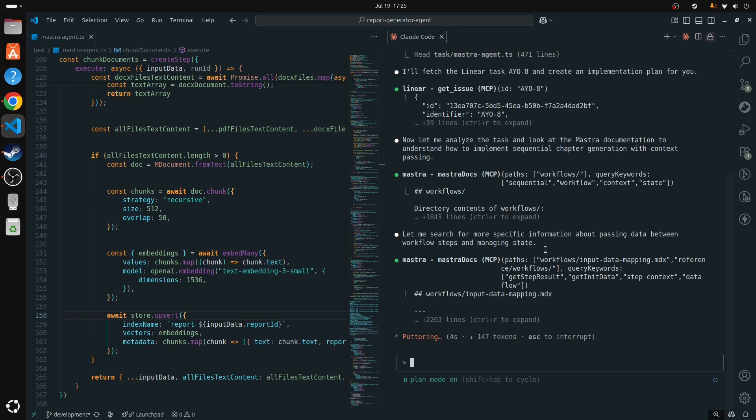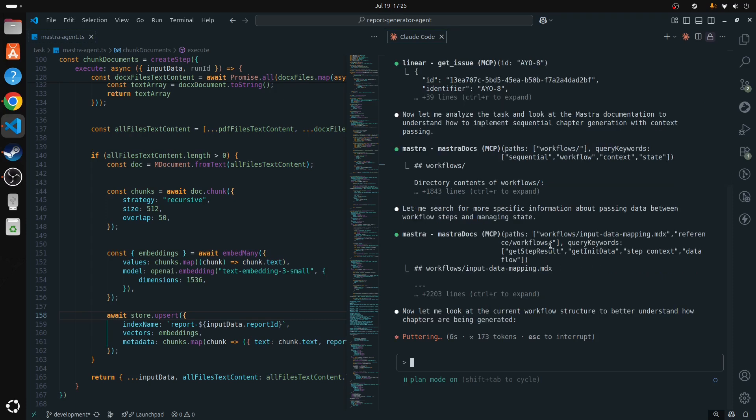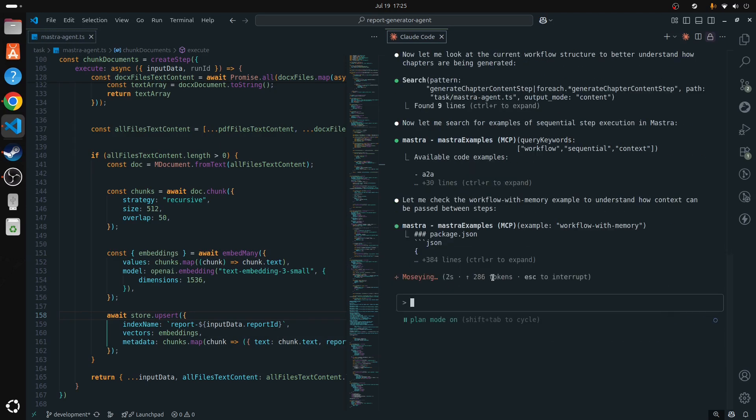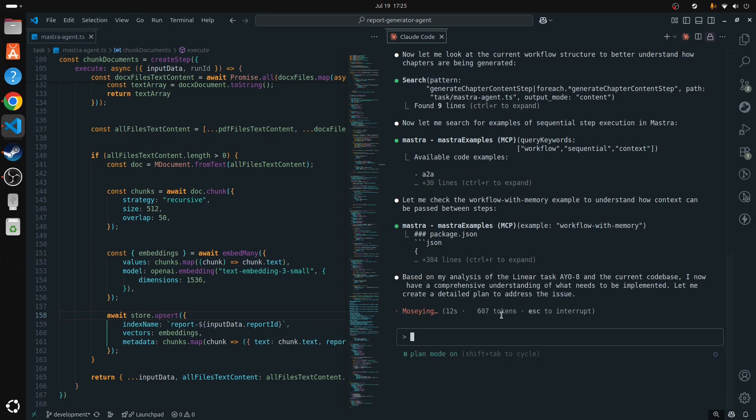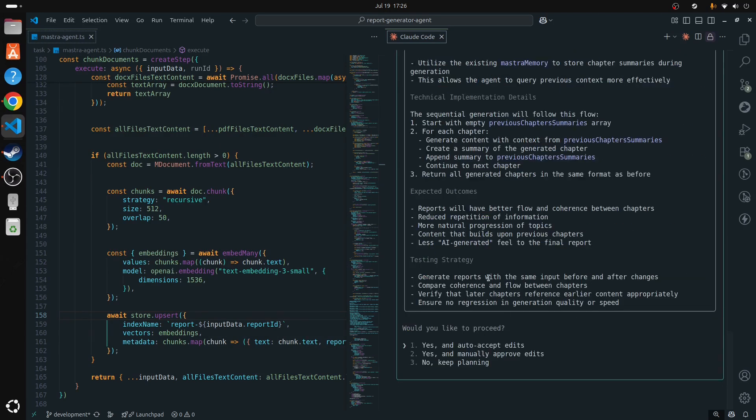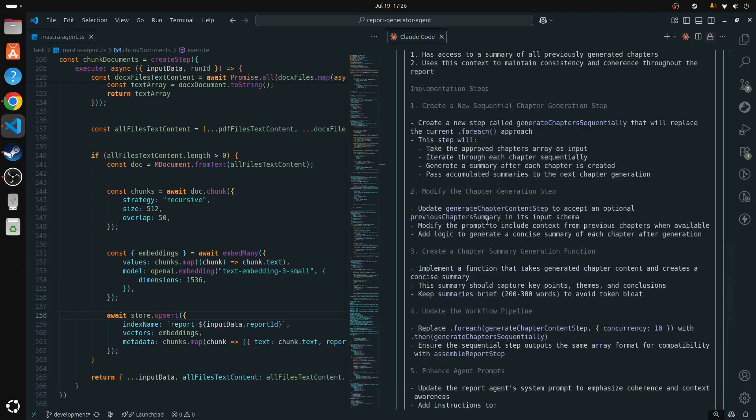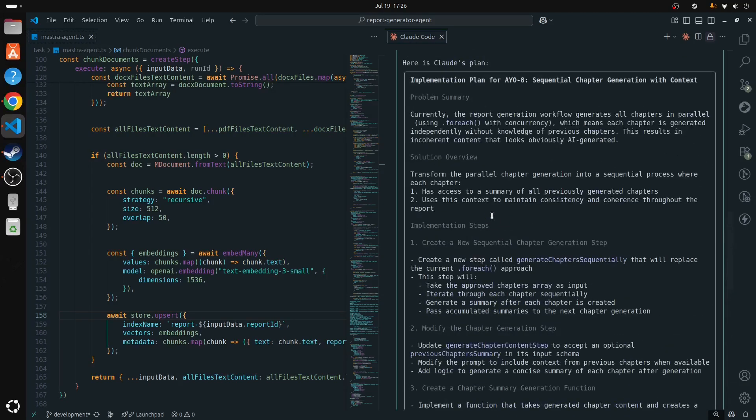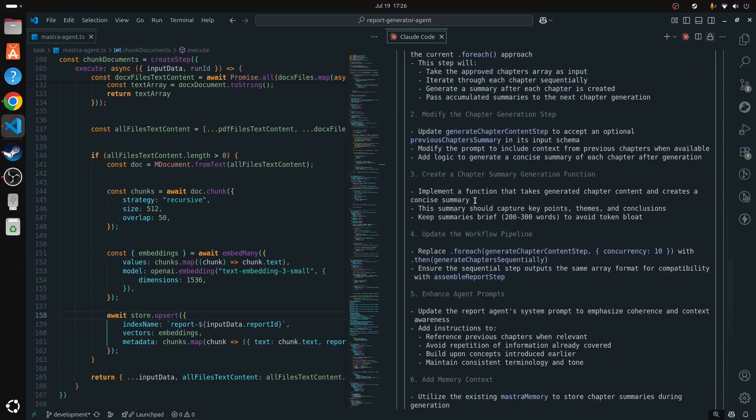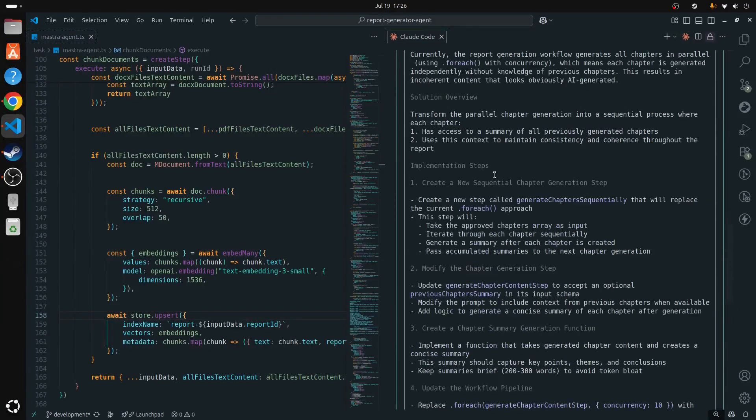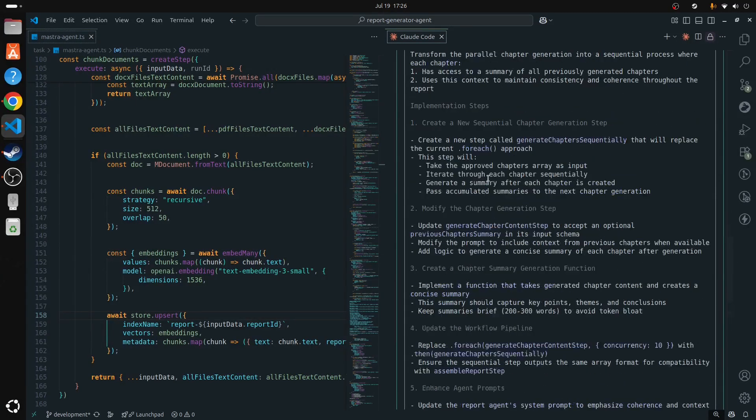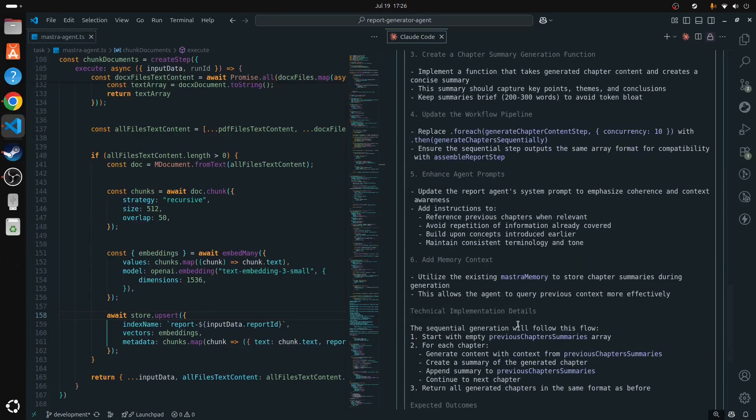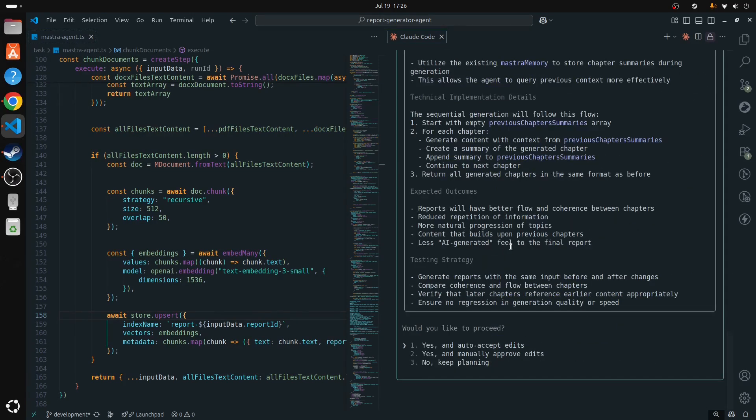Now we have a comprehensive plan that Cloud Code created that includes all the steps it should go about to achieve our end goal, which is our chapter generation. Let's make it auto accept. You can manually approve whatever you prefer. I will let it auto accept for now and see what it does.